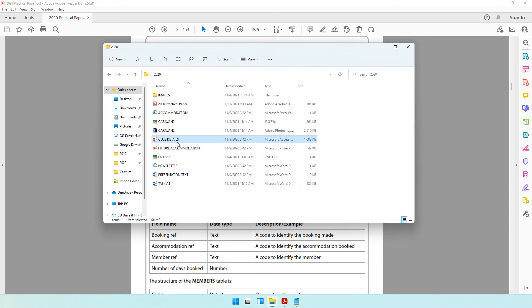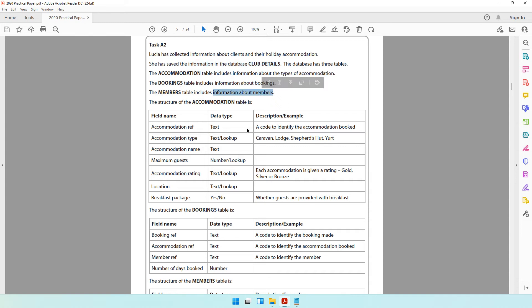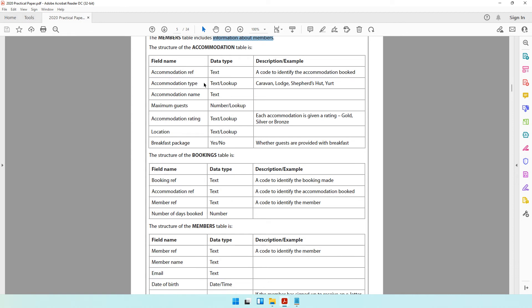Yes, you do have a database called club details. The database has three tables: the accommodation table has information about the types of accommodation, the booking table has information about the bookings, and the member table has information about the members. The structure is given so that you have a better understanding of each field — for example, if you look at something called accommodation rating, sometimes you may not know what accommodation rating means.